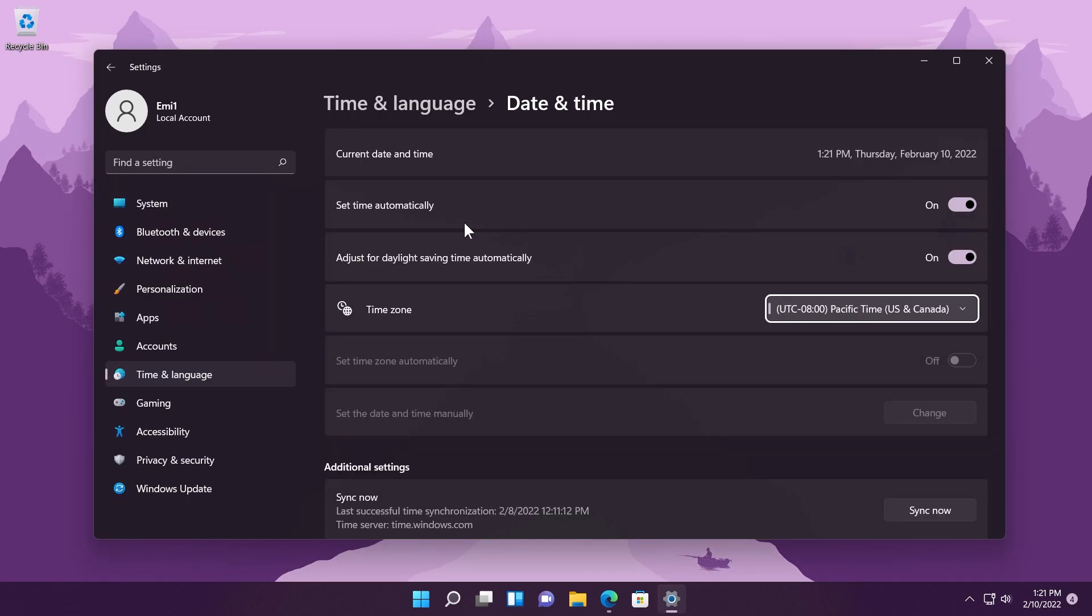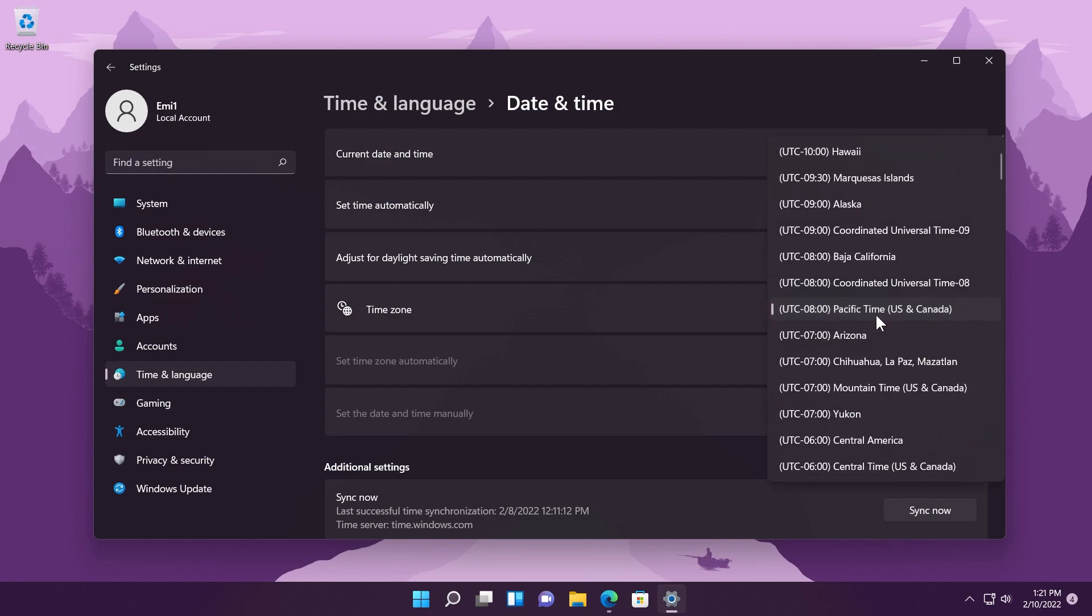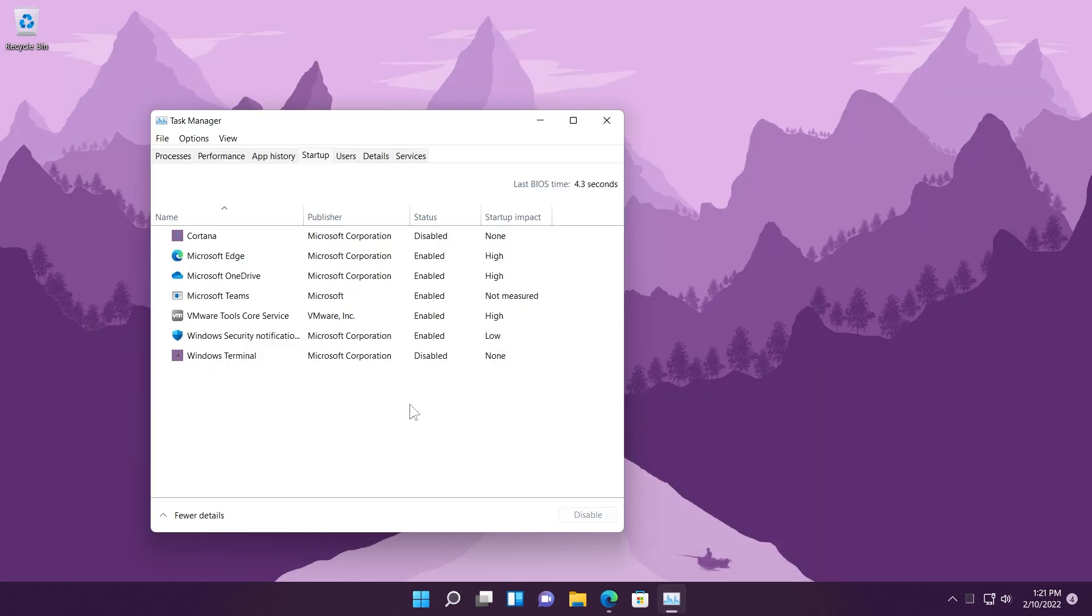First of all, Microsoft fixed an issue that might cause the time zone list and settings to appear blank for users who are not administrators. This is a good fix because this happened quite a lot. Microsoft also fixed an issue that fails to show the startup impact values in Task Manager.